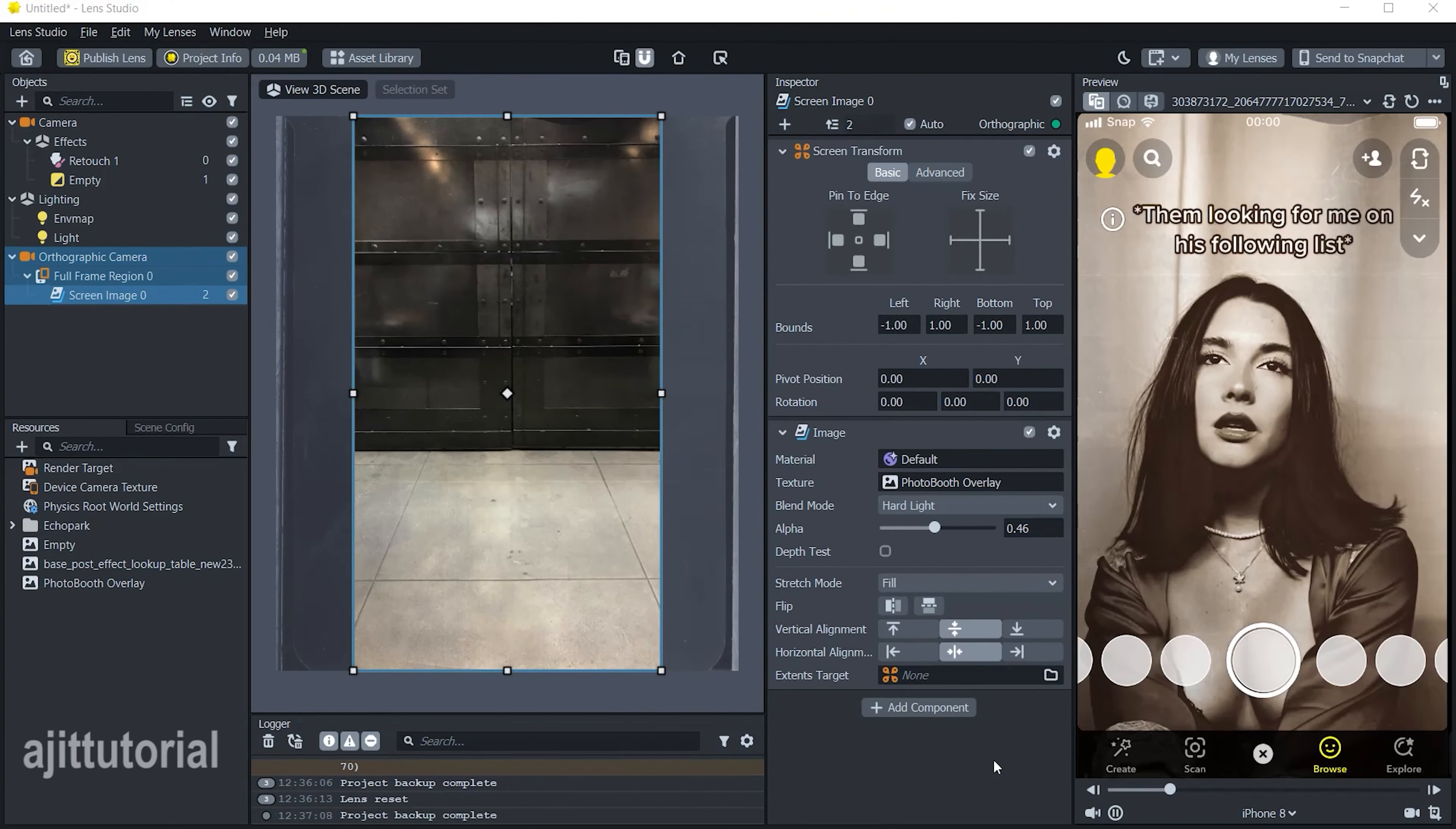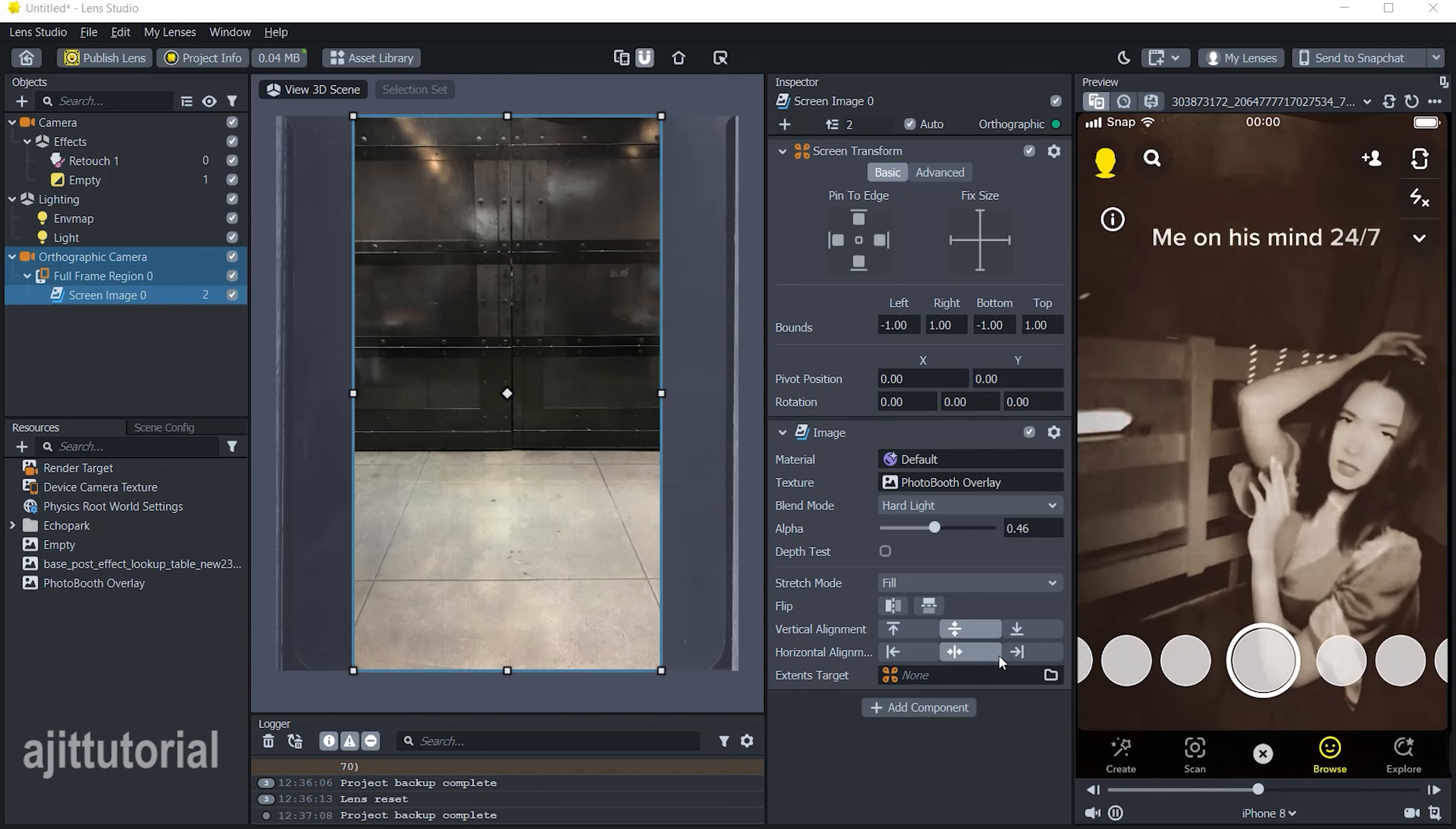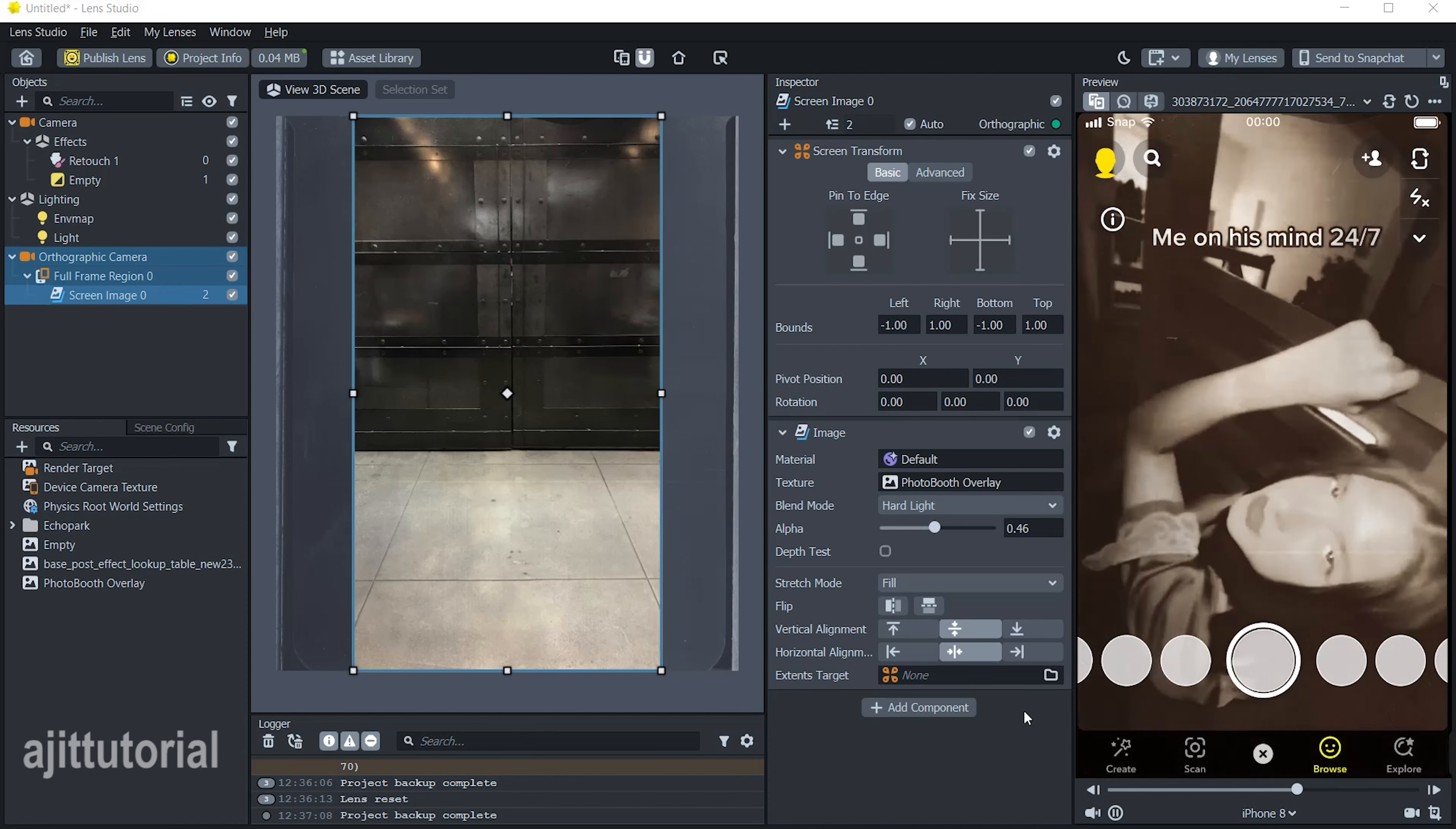Welcome back to my channel. Today in this video I will show you how to create a photo booth lens filter in Lens Studio.